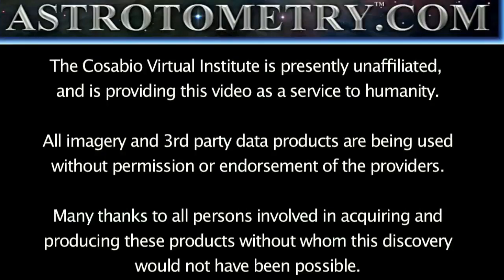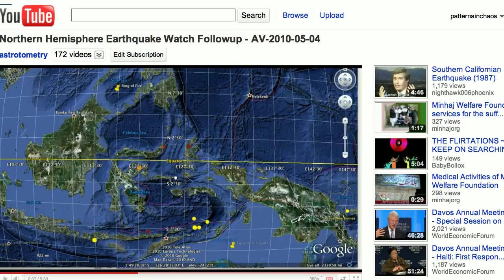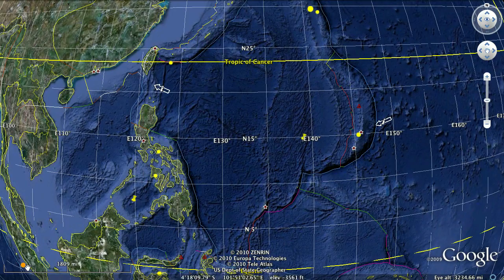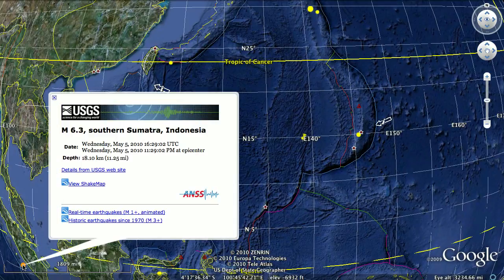AstroTometry Log. It is May 5th, 2010. It's approximately 2009 UTC. This is a follow-up on the follow-up from the 4th, and I had extended the earthquake watch down across the equator. USGS just recorded a 6.6 magnitude event that was revised to 6.3 on the moment magnitude scale.